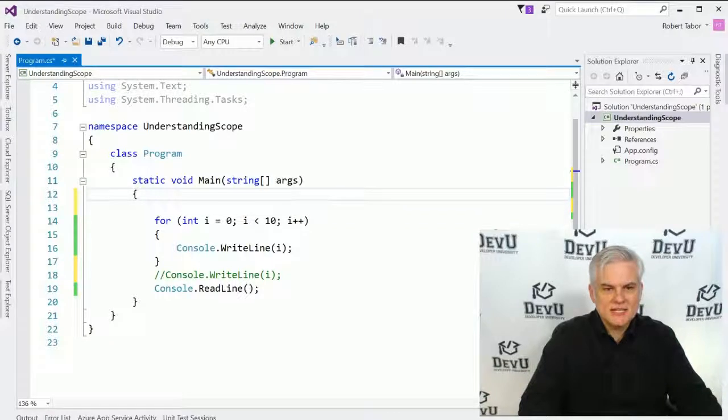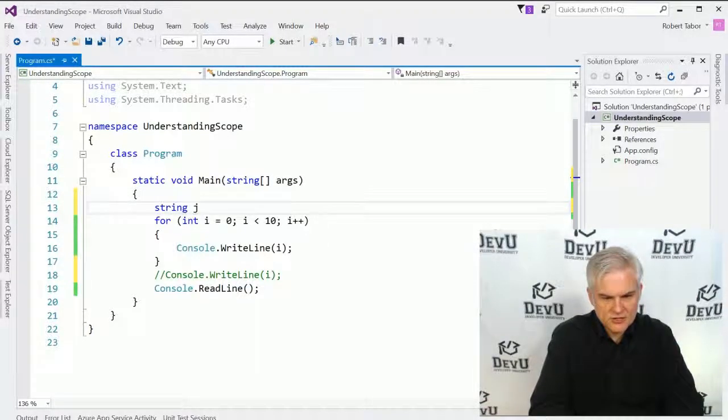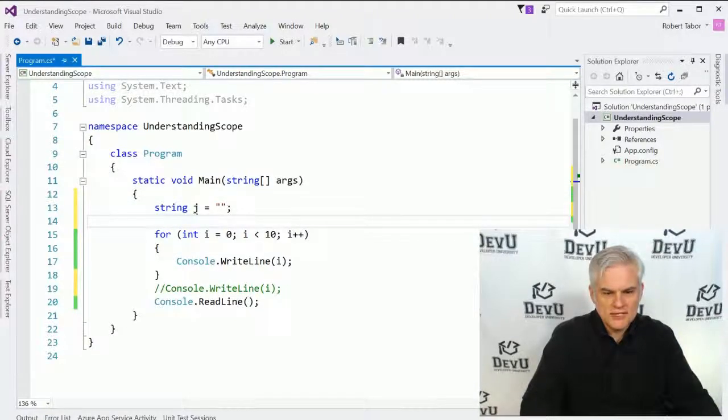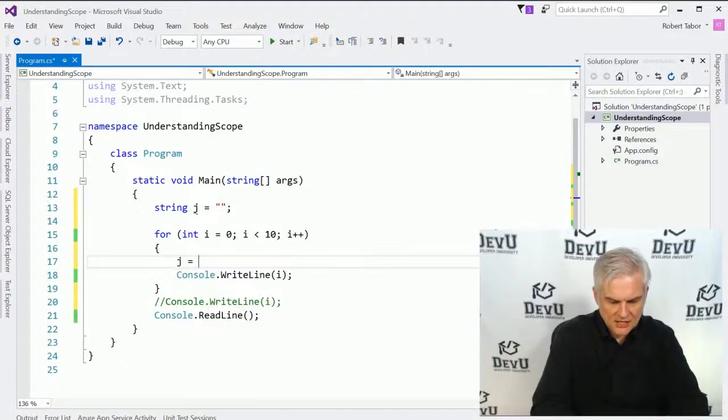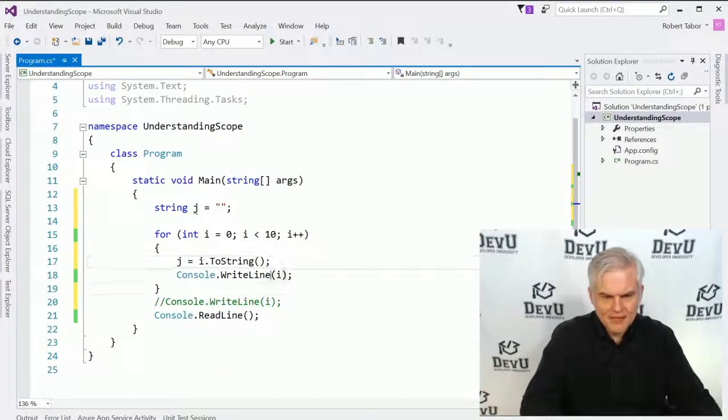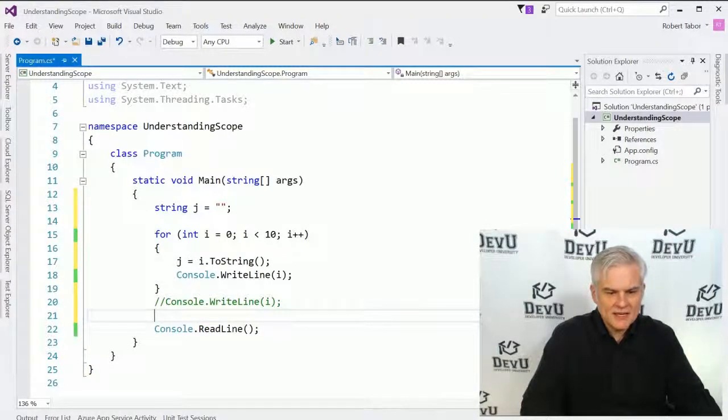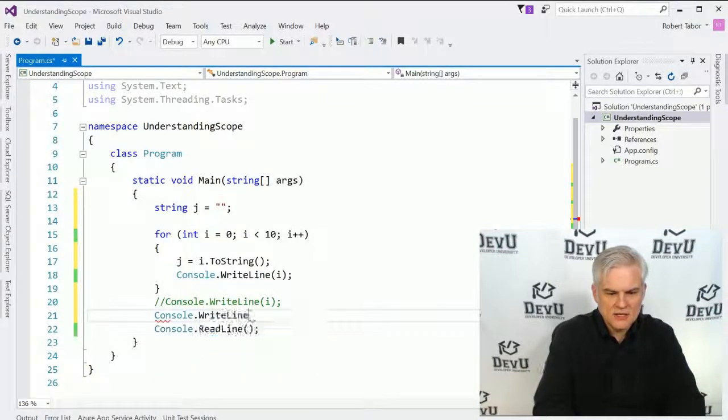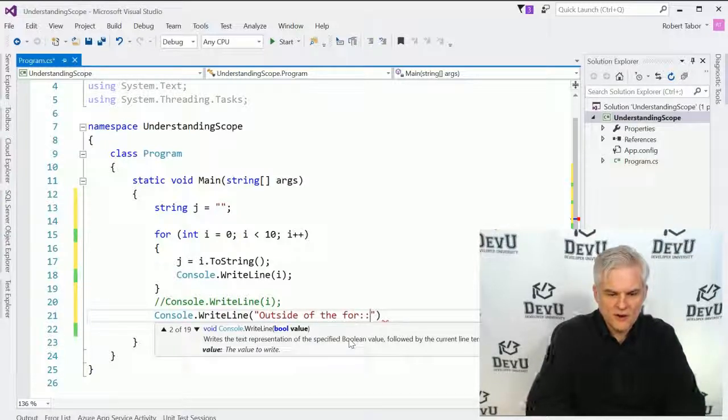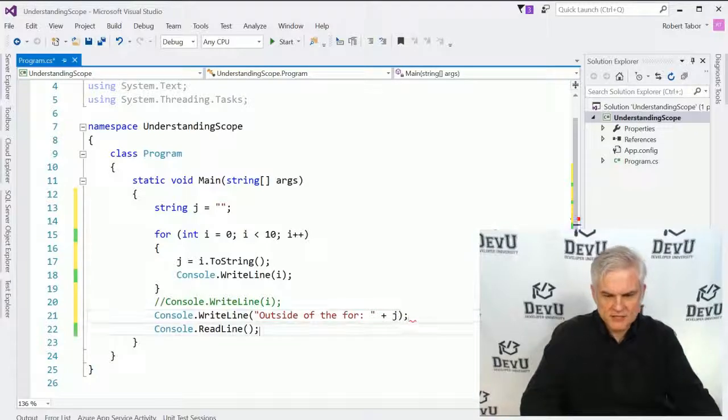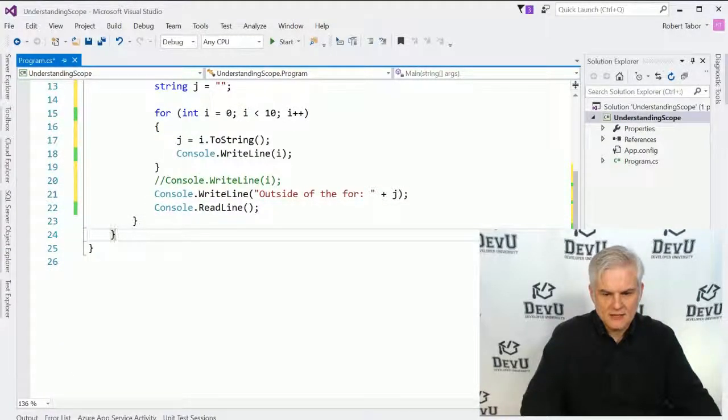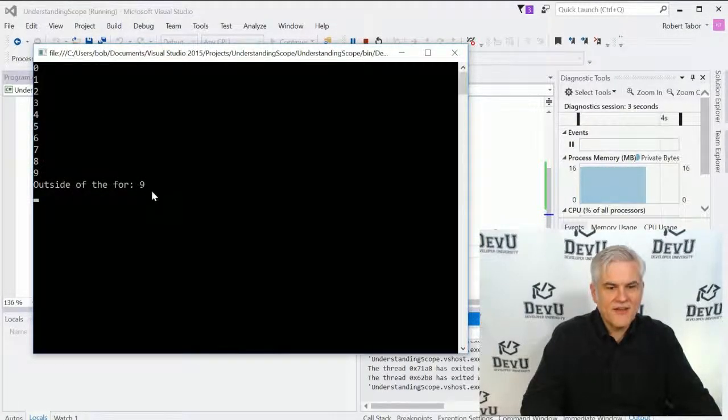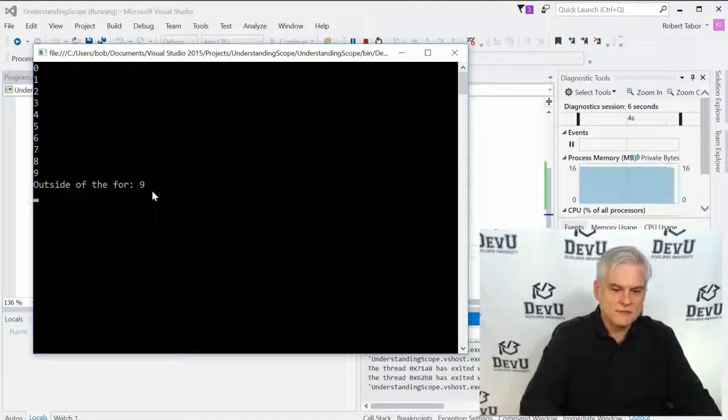Second, let's continue by creating a string of j equals empty string, and what we'll do inside of our loop here is just go j equals i dot to string. Now let's go outside of our loop. We'll be able to access the value of j. So let's go outside of the for, and we'll be able to actually print to screen the value of j. We're not getting any errors.